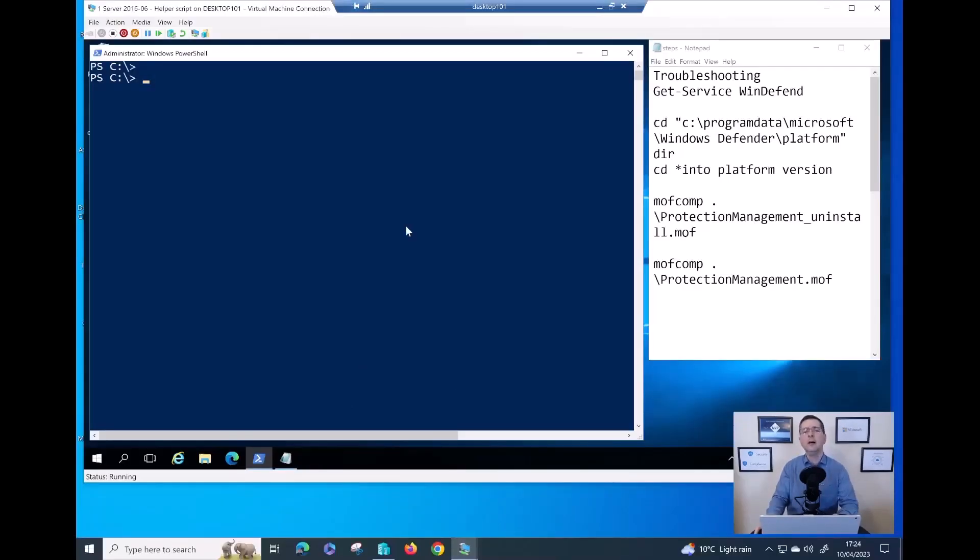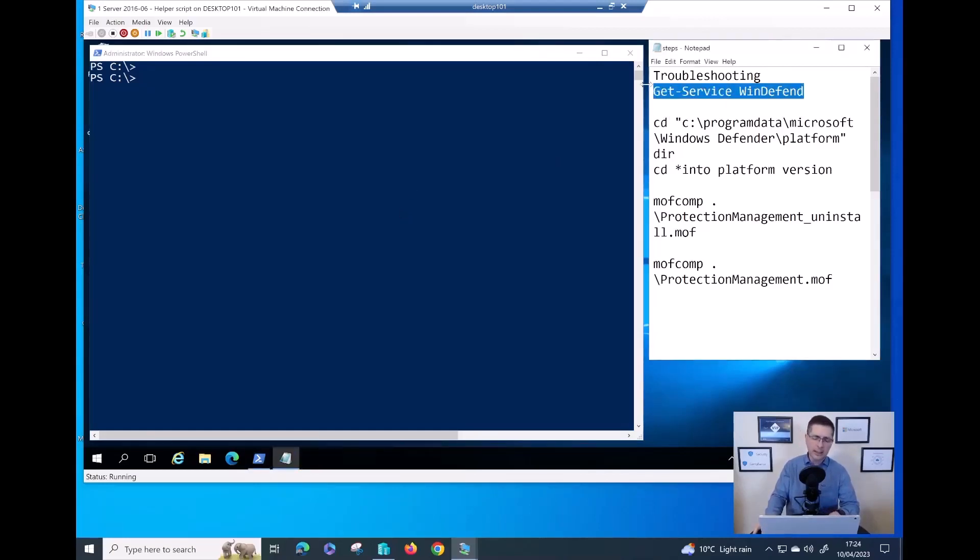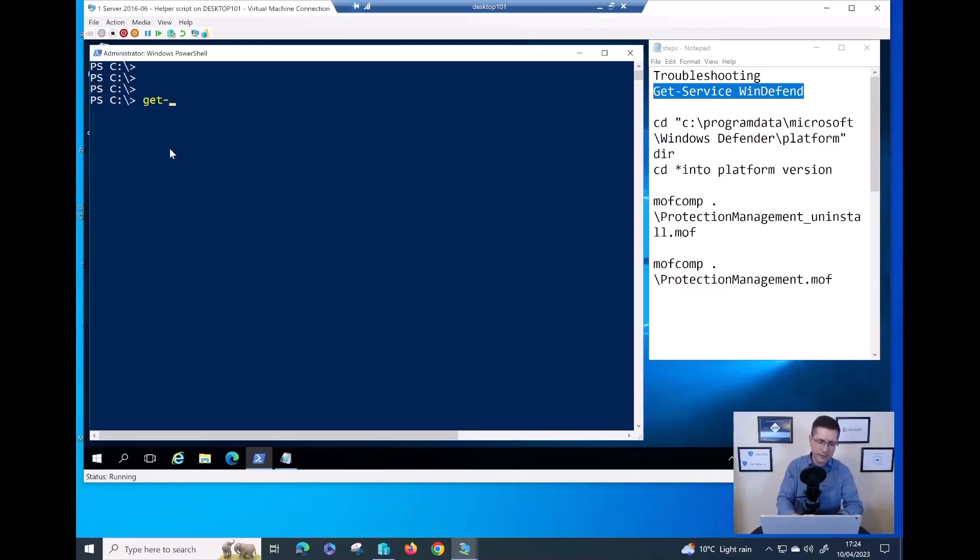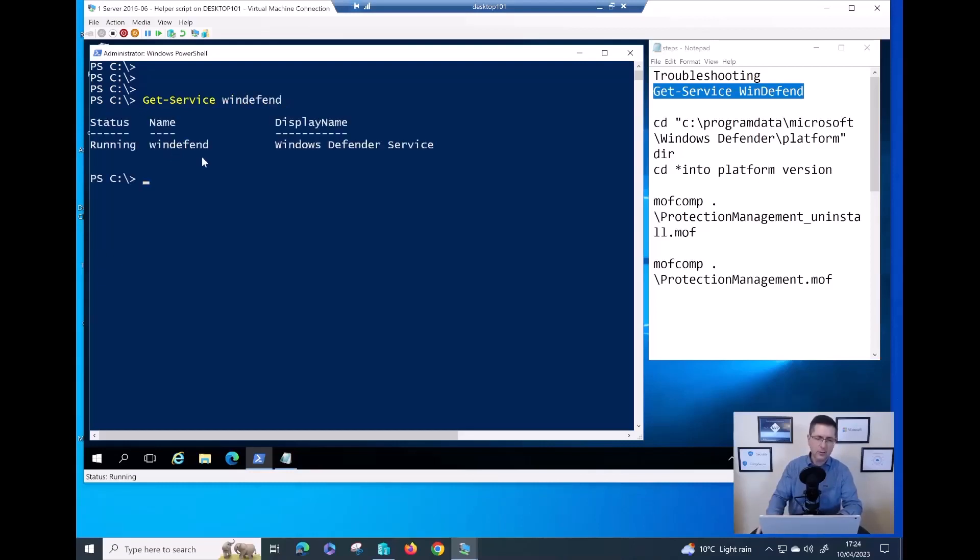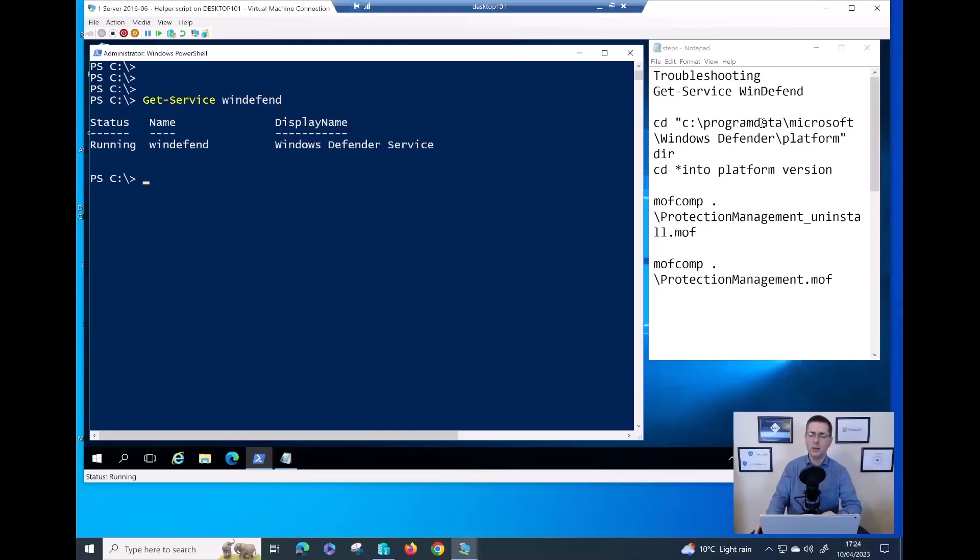I have here now a server 2016. Let me follow those steps to fix that output problem. The very first thing you should do is to make sure there is no problem in regards to the service. You need to make sure the defender service is running. To do that, you can just type Get-Service windefend. That's just to make sure and double check the defender service is running. That would be step number one.